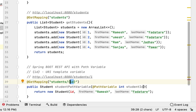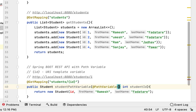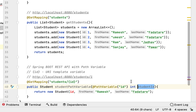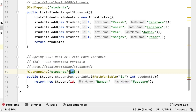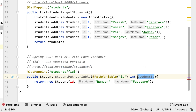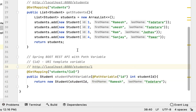Sometimes the method argument variable name may differ from the URI template variable name. For example, the URI template variable name is 'id' but the method argument name is 'studentId'. In this case, pass the URI template variable name to the @PathVariable annotation. If the names are the same, you don't need to pass it explicitly.